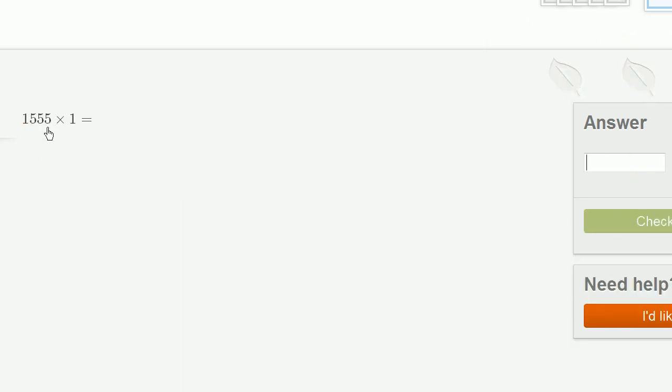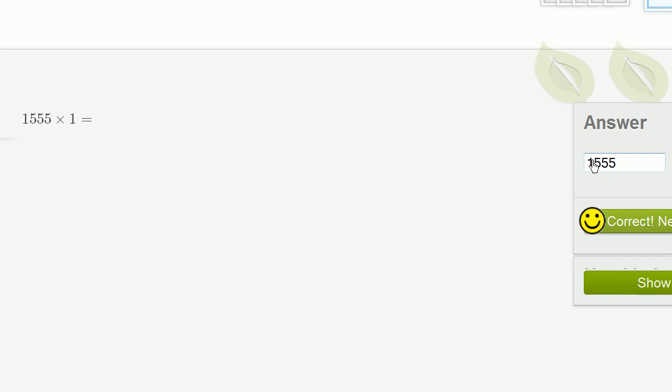1,555 times 1. Anything times 1 is going to be that anything. This is essentially 1 times 1,555, so that's just going to be 1,555.